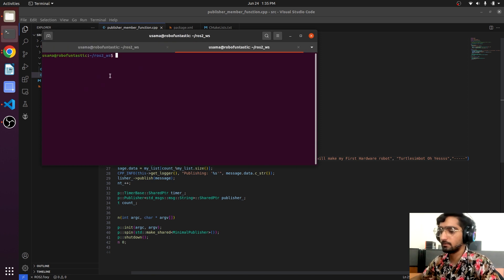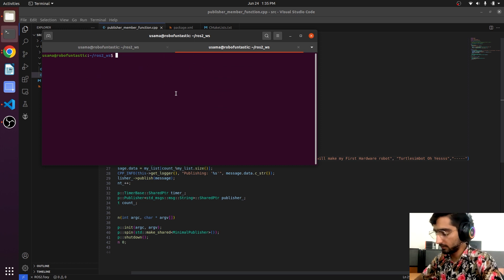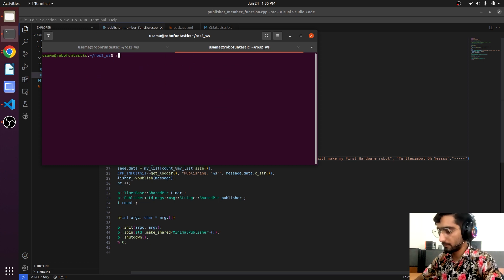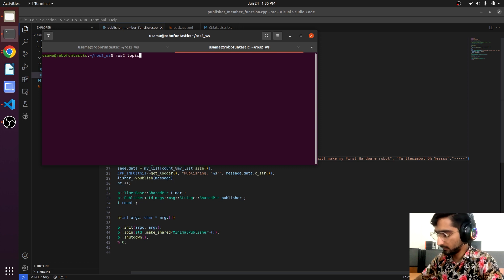Yes, and here now we can see that a string is ending and now it is like printing it here. So what we will do: open up another terminal, use the ros2 topic list.